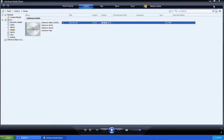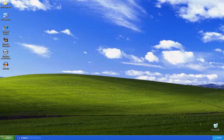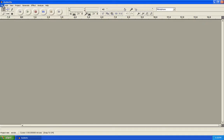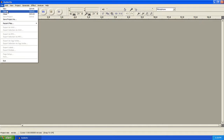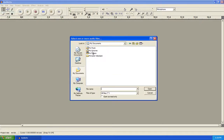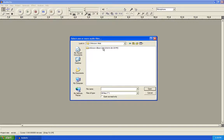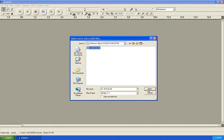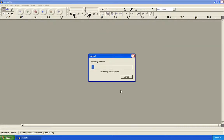Once it's ripped to your library, you should be able to go to Audacity, File, Open, go to My Documents, My Music, Unknown Artist, then Unknown Album — it'll have the date that you ripped it. Go ahead and open up that MP3 file.